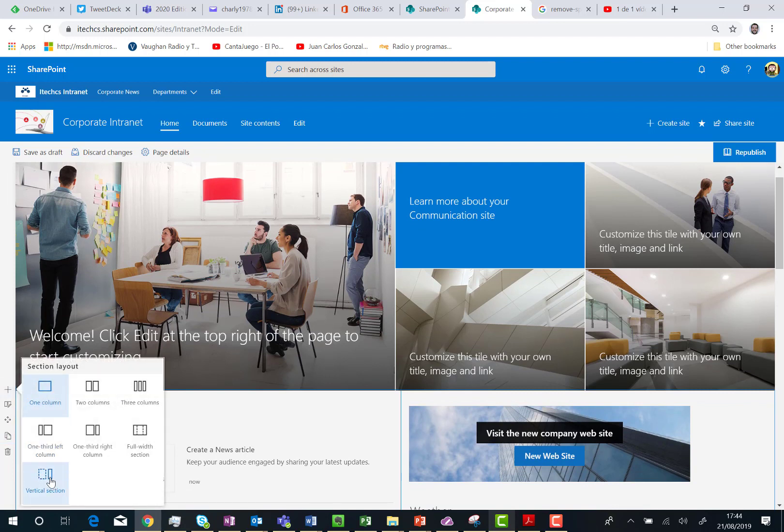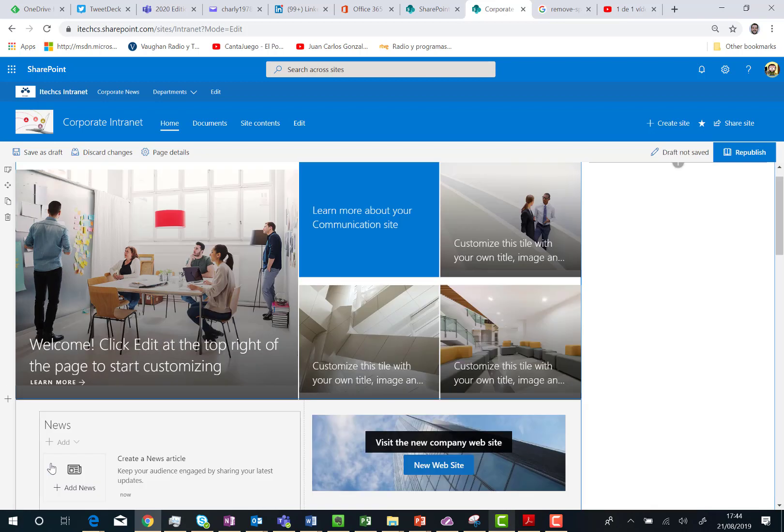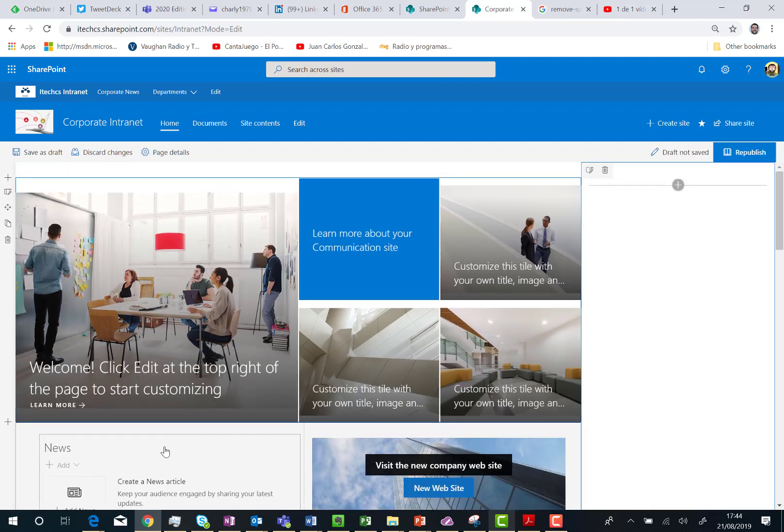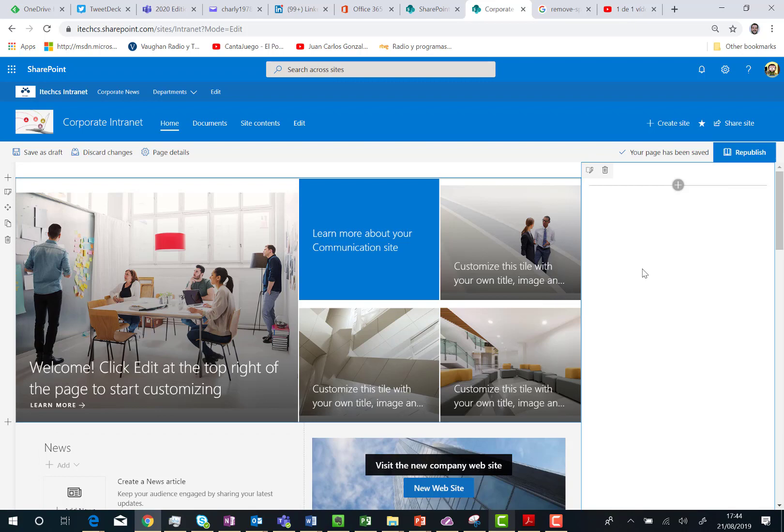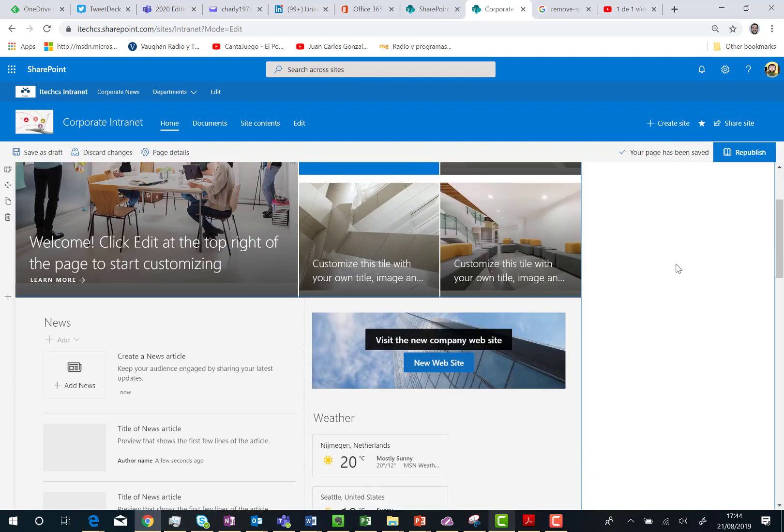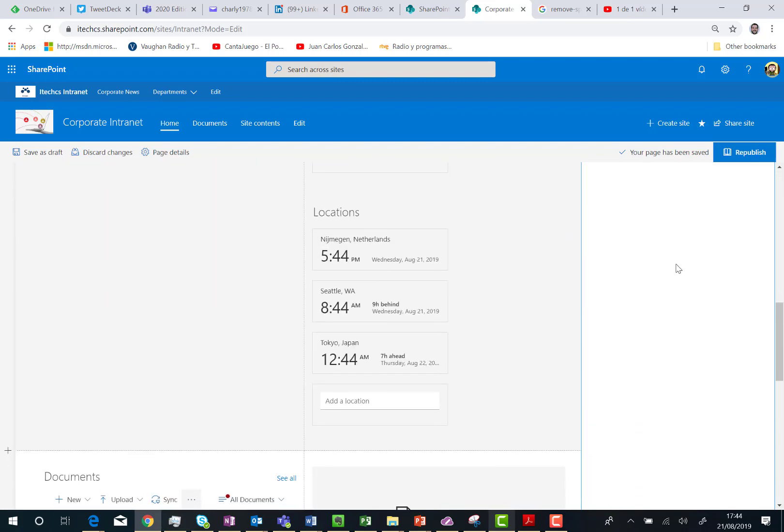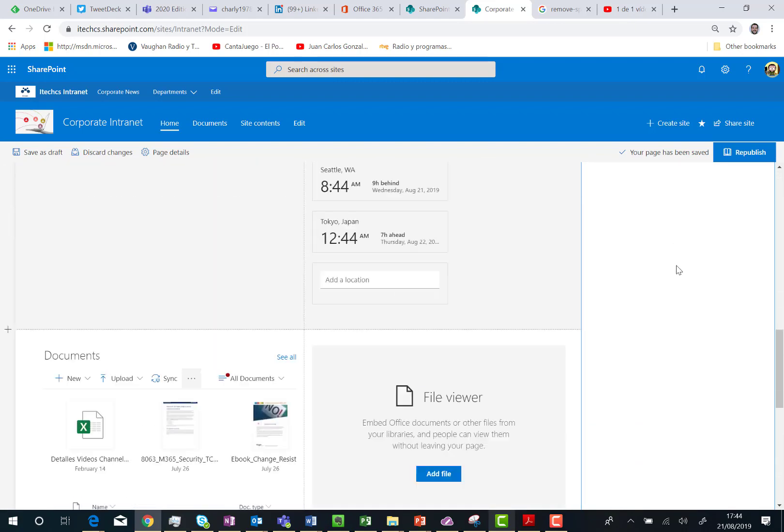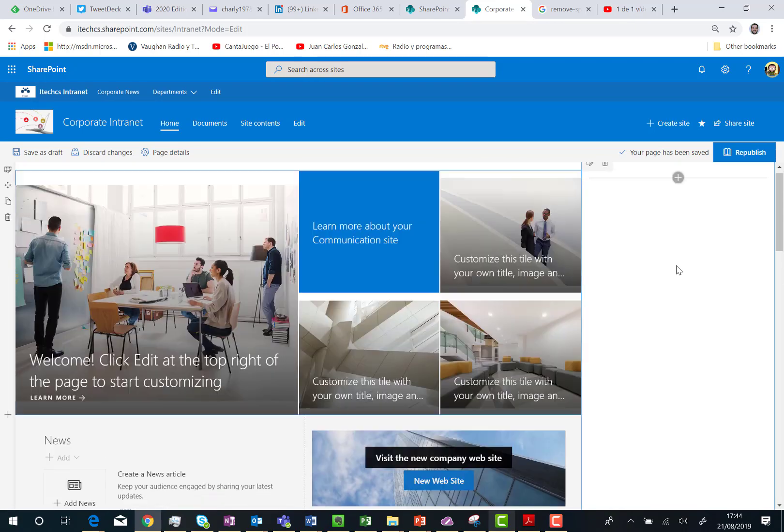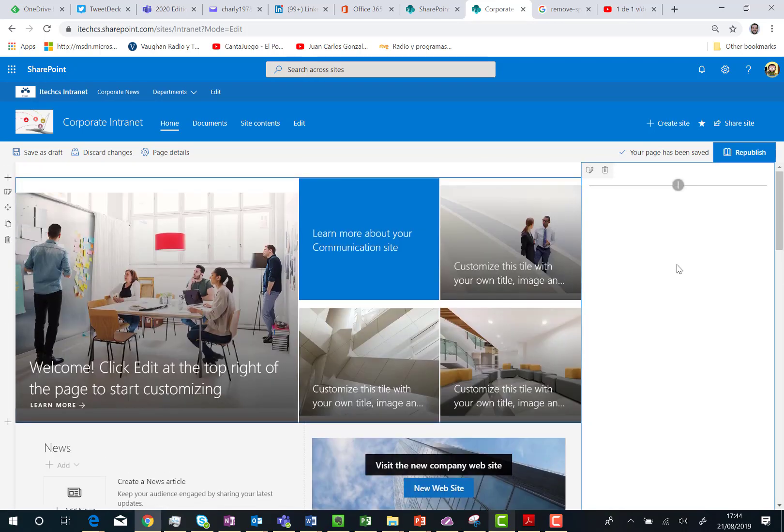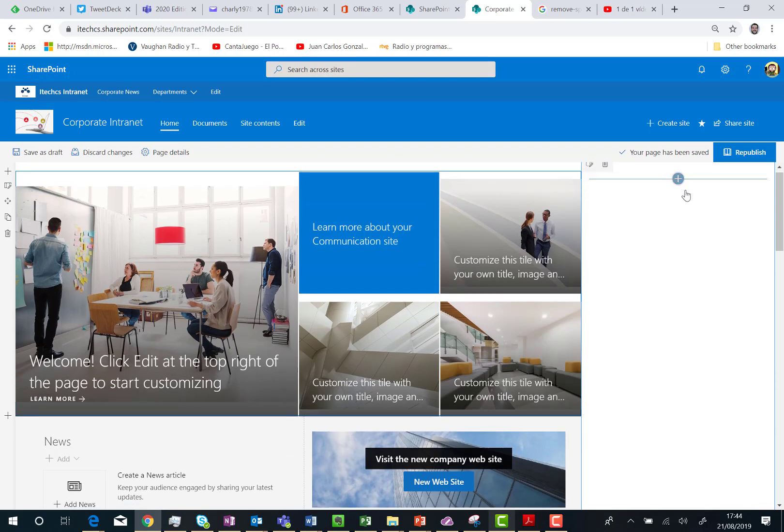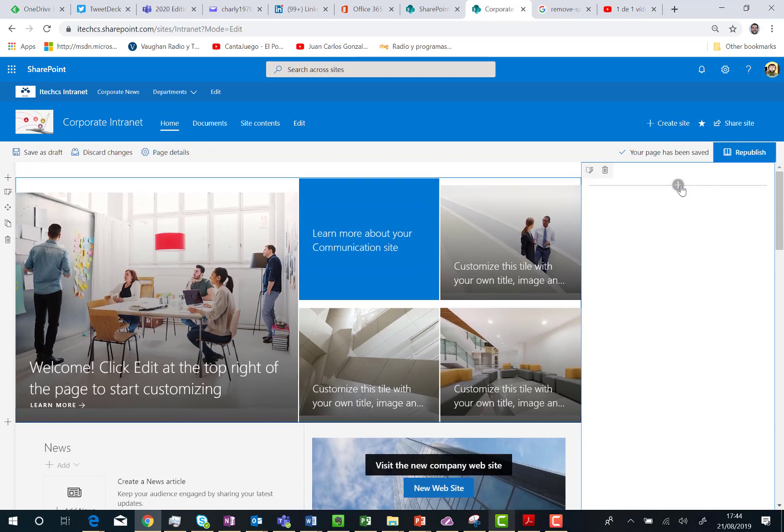So I can click on vertical section and as soon as I do that I have a new full vertical section that is common to all the other sections that I have in the page. That means that I can scroll down and I have my vertical section ready to be properly configured with new web parts and so on.